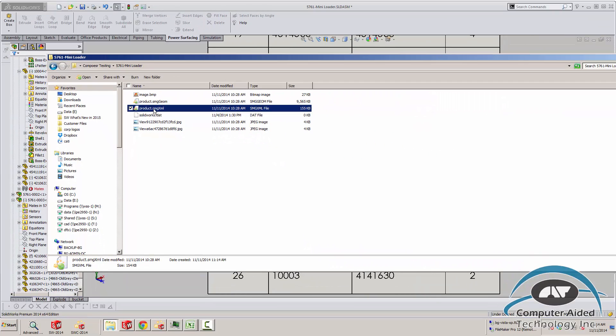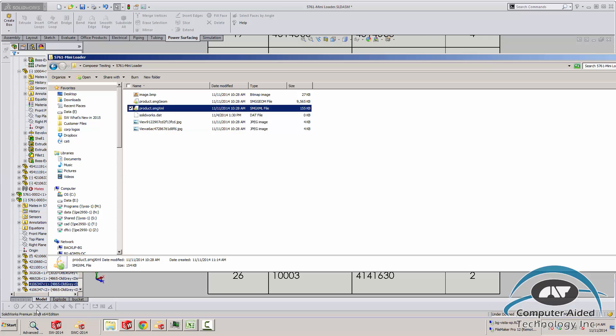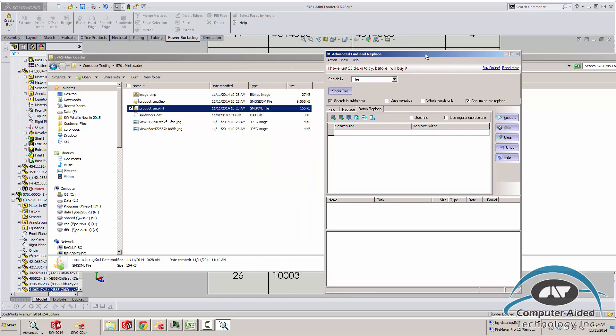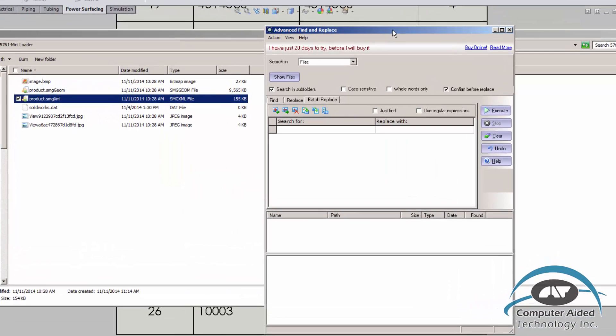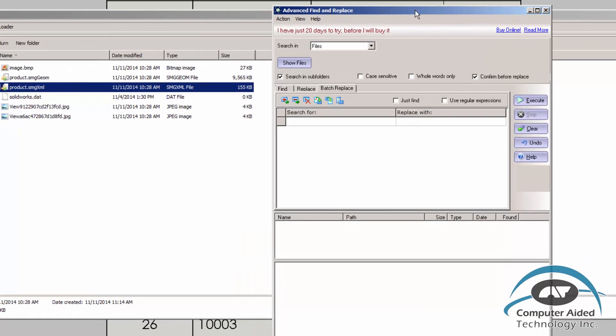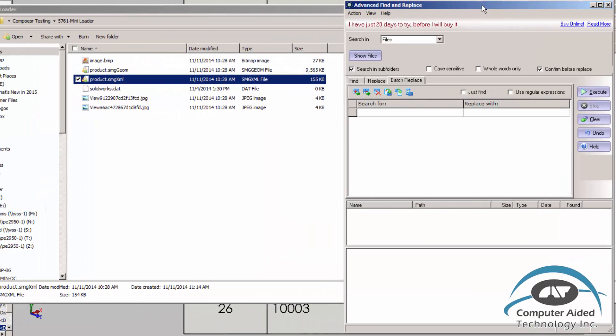So what I want to do is I want to go into this SMG XML file and I want to do a modification. But coming from personal experience, I don't do a very good job of this myself. So what I found was a great little utility called Advanced Find and Replace. This can do a batch find and replace of certain text strings with another text string. This is a very inexpensive product, it's about $40 that you can buy online. The link to this is going to be at the bottom of the YouTube video.